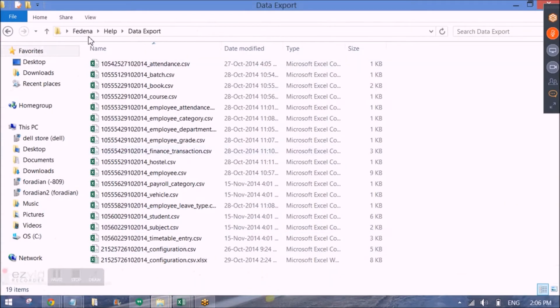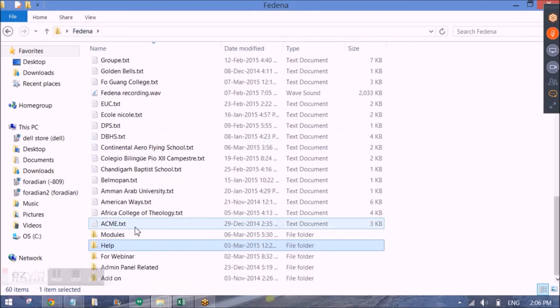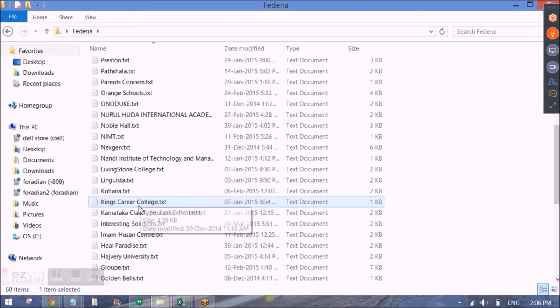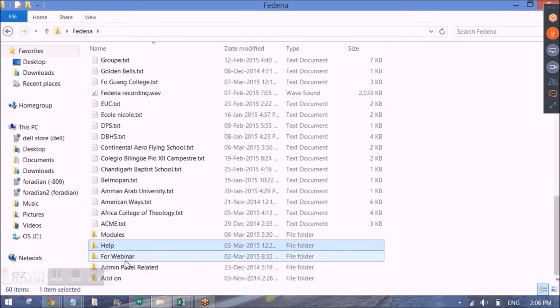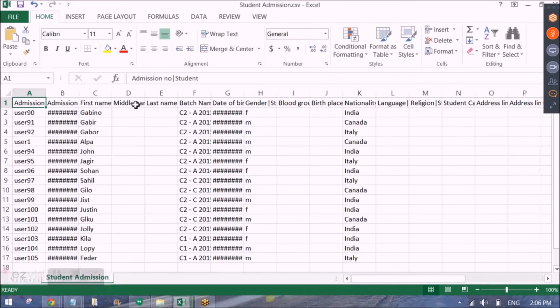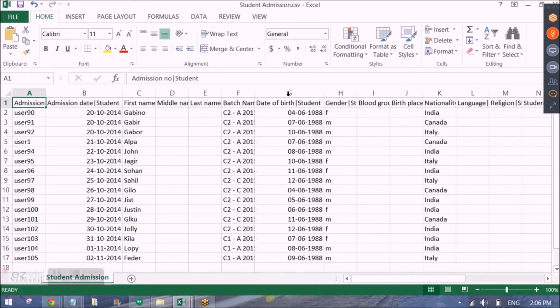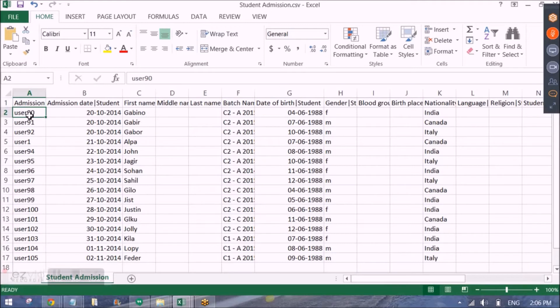So here I have created the template and entered data in it. And this is how the entered data will look like. So admission number, this is a unique number that is given to each student in Fedena so that they can log in in their Fedena account.